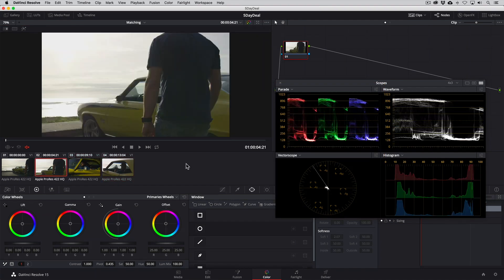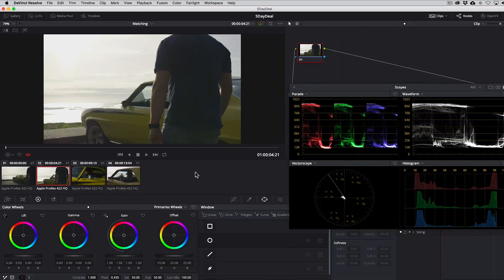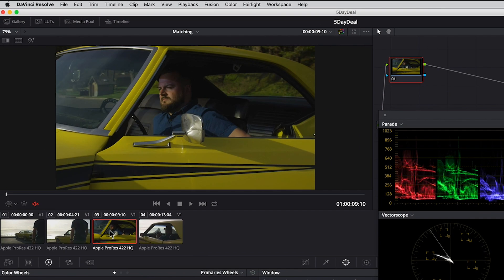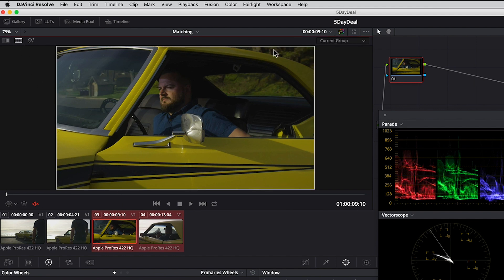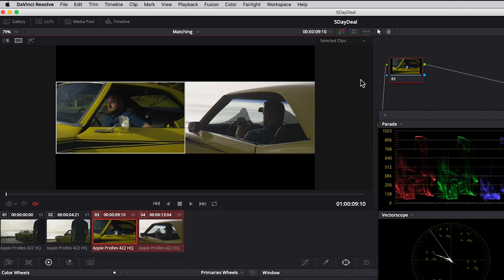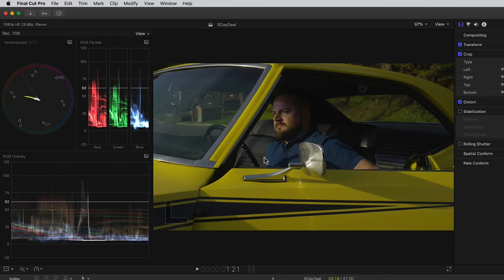In DaVinci Resolve you can set up a side by side view by selecting the clip you want to correct, then command or control click over the clip you want to compare it to, click on the split screen button and then choose selected clips from the drop down menu.